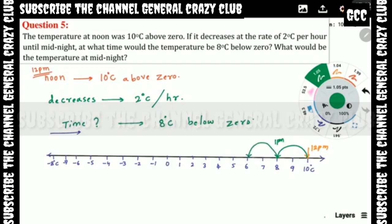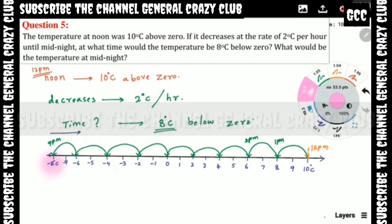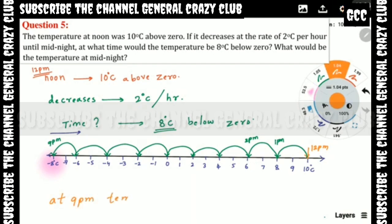We continue tracking until the temperature reaches minus 8 degrees Celsius below zero, as asked in the question. At 9 PM the temperature reaches minus 8 degrees Celsius below zero. So the answer for the time is 9 PM.